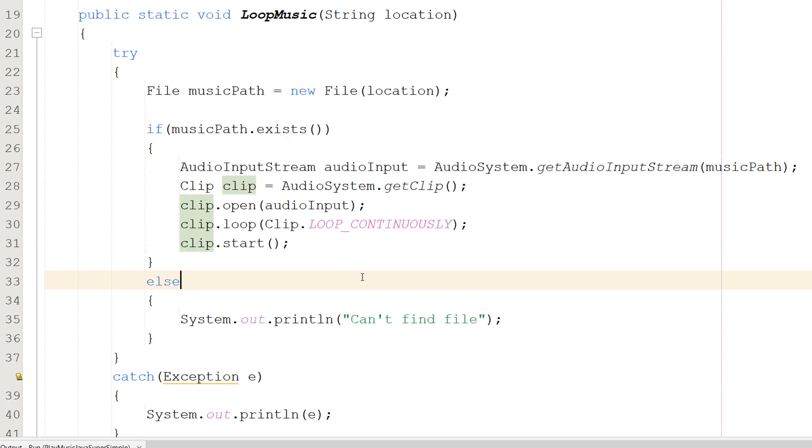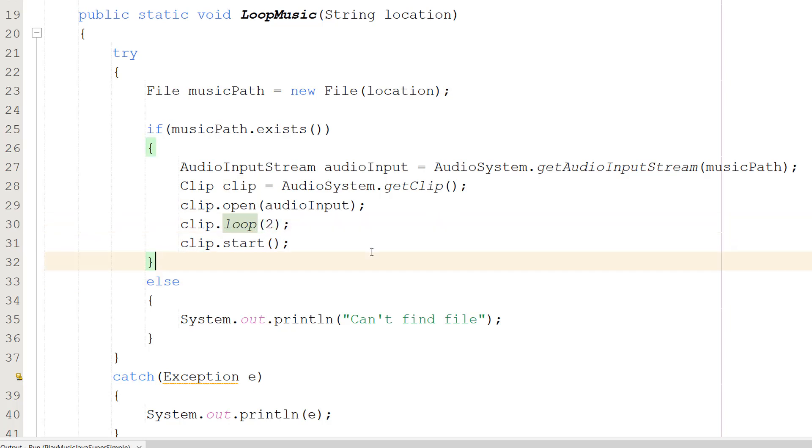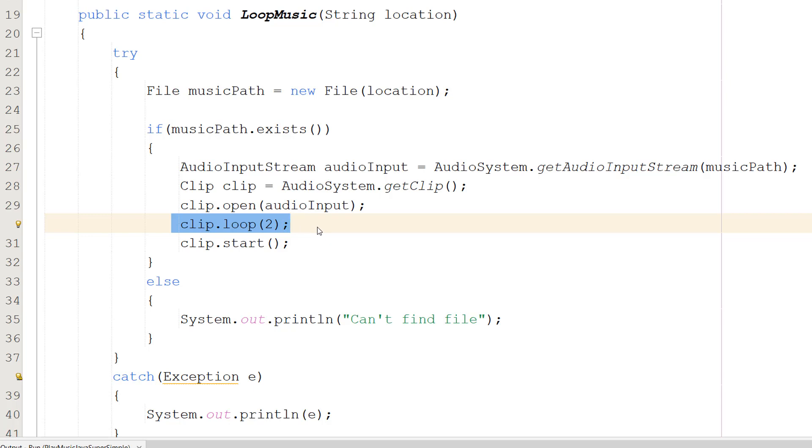Also, if you're curious, if you don't want to loop continuously—let's say you wanted to play the clip three times—you would put clip.loop(2). We can specify how many times we want this to loop. If you want to play it twice, you put in a 1.